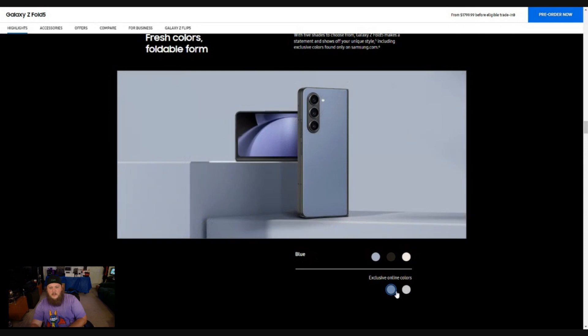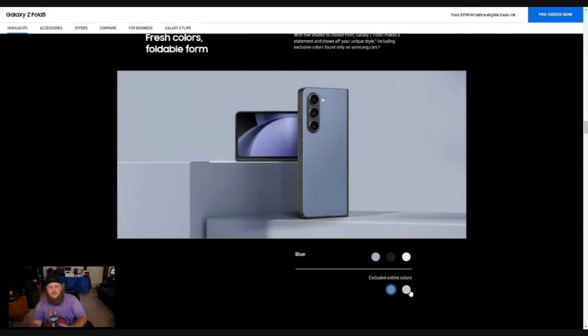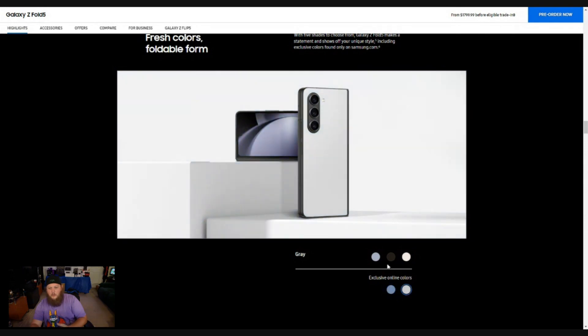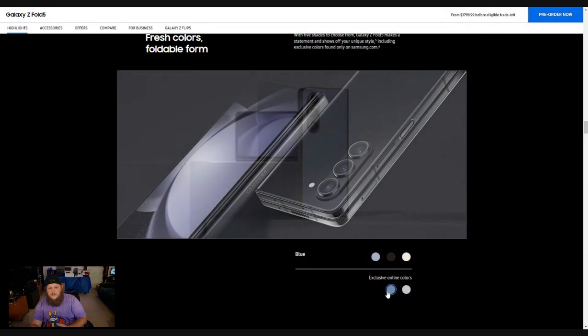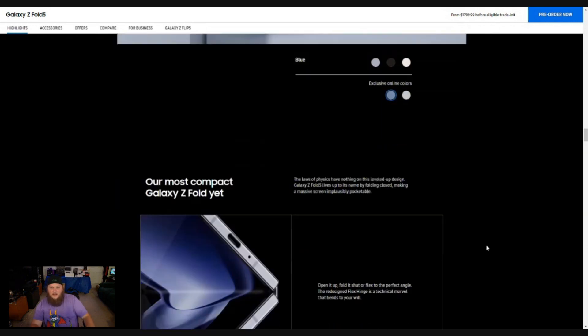They have exclusive online colors, just regular blue and regular white. And wow, really nice colors. I think I got to go with this dark blue here. I like that a lot.